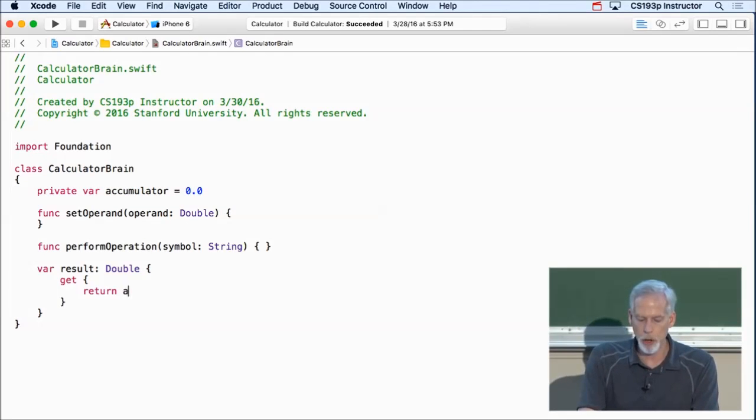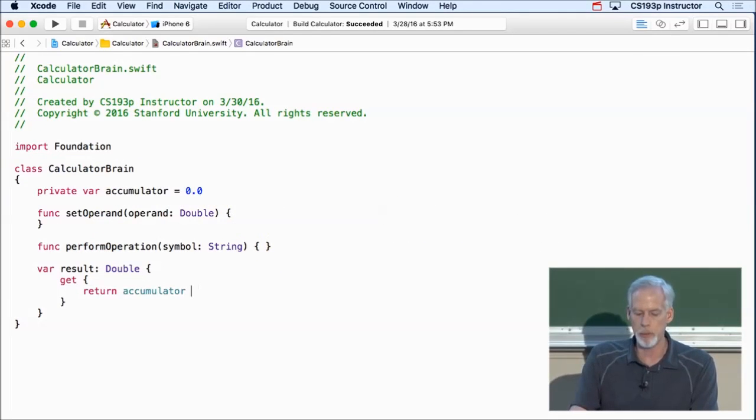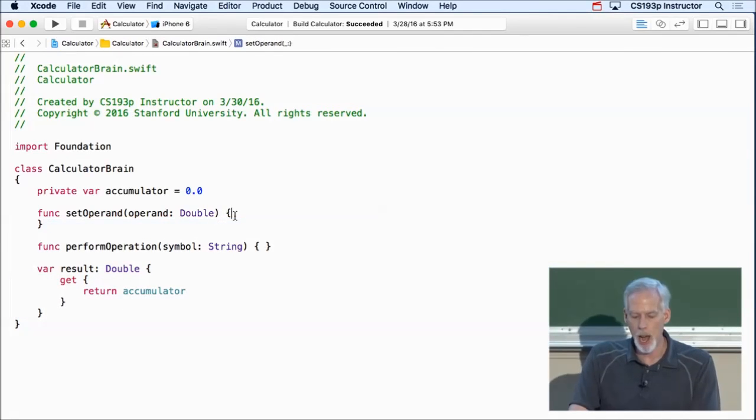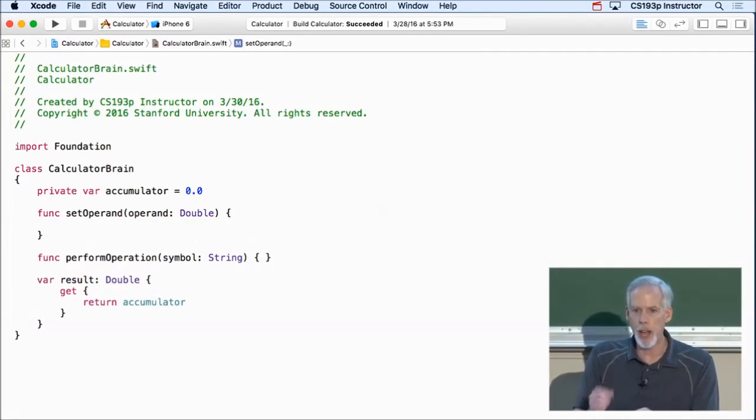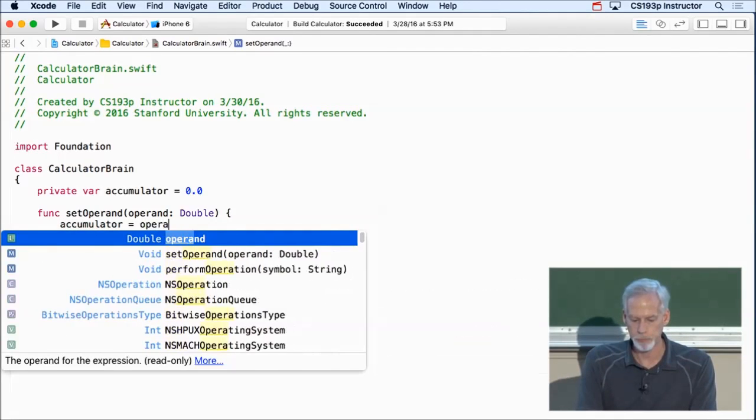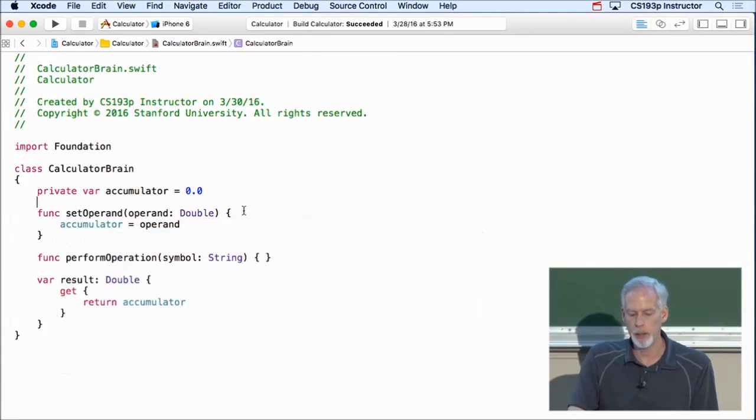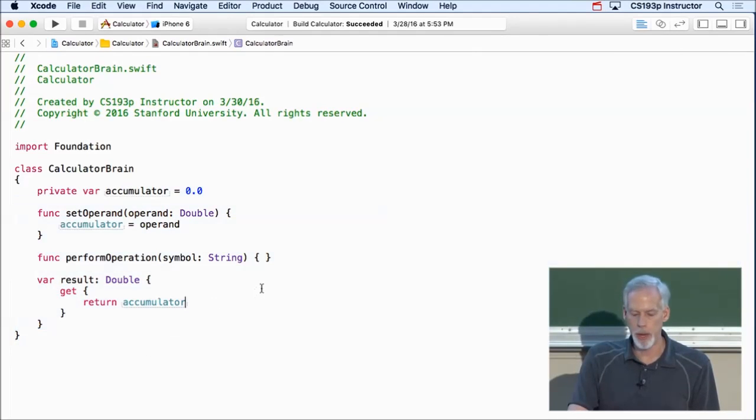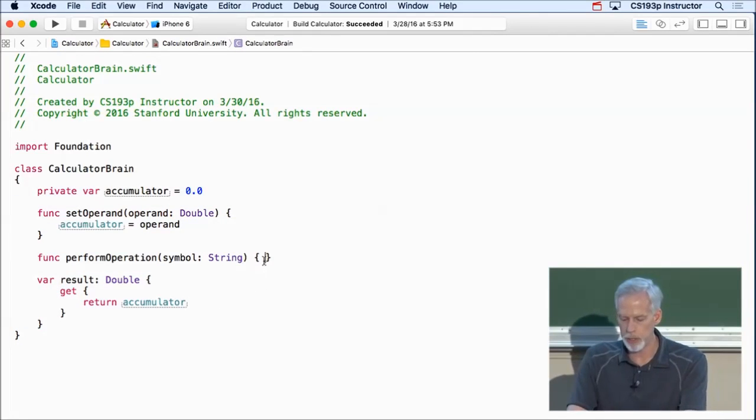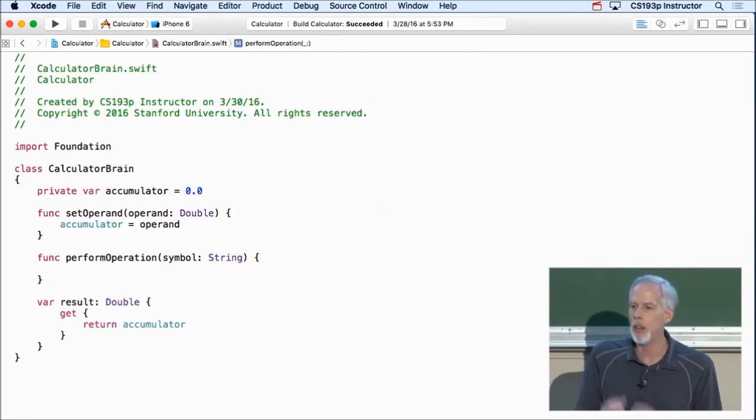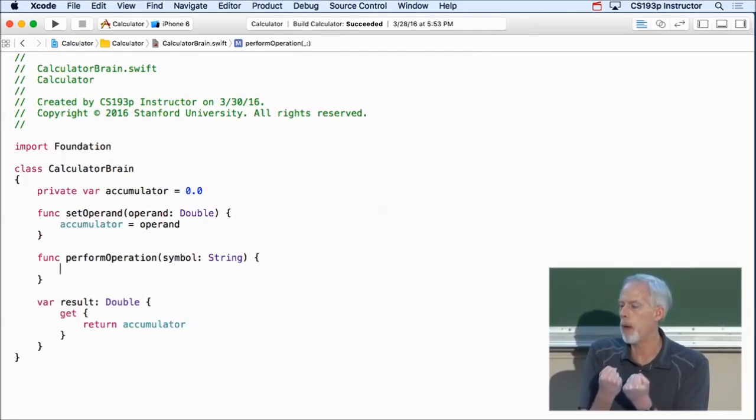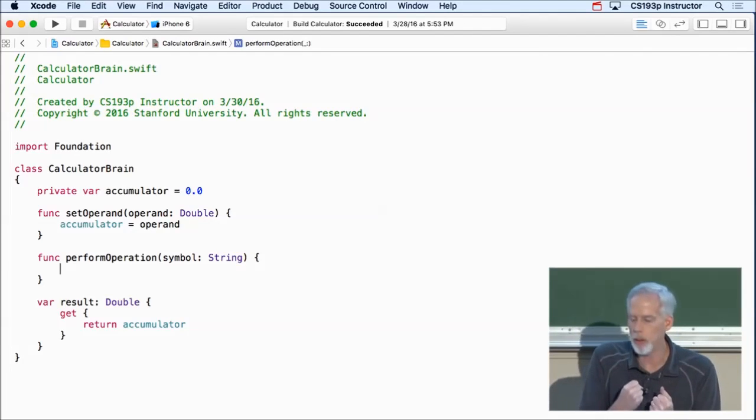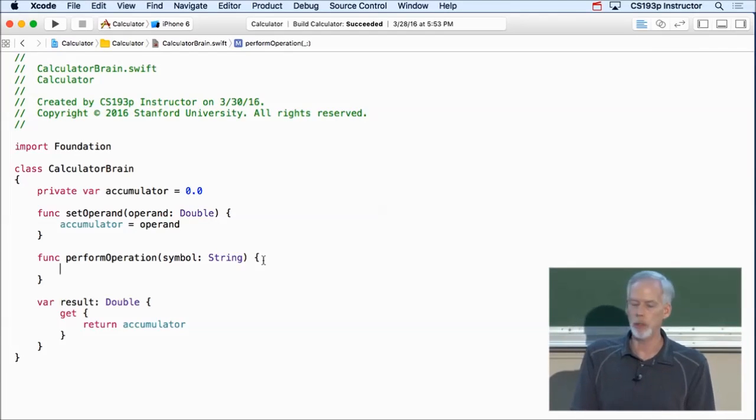So, good thing to know there. So now that I have my accumulator, the result is always just the current state of my accumulator. So that's easy to implement a result. And same thing, when someone sets the operand, that kind of resets my accumulator to be whatever that operand is. So those are all easy to implement. So that just leaves this guy, perform operation. That's the heart of my model. That's the thing that's really going to do some calculation.